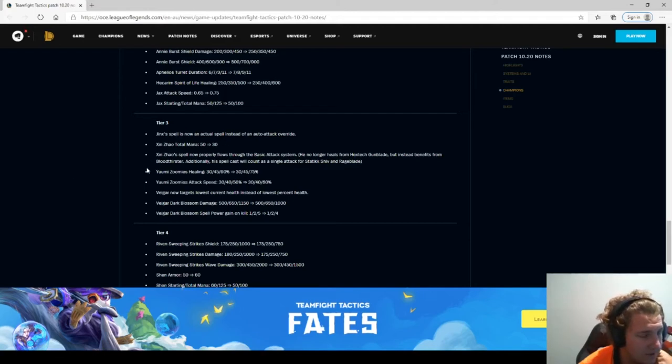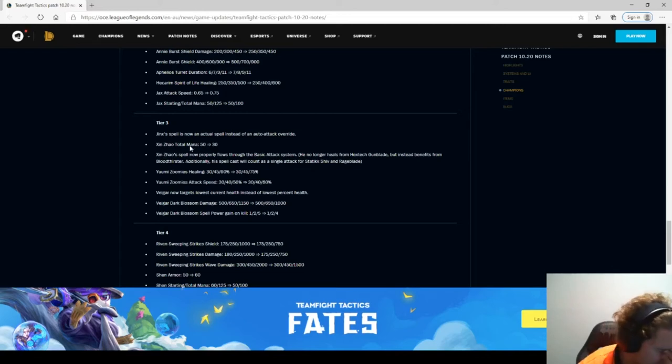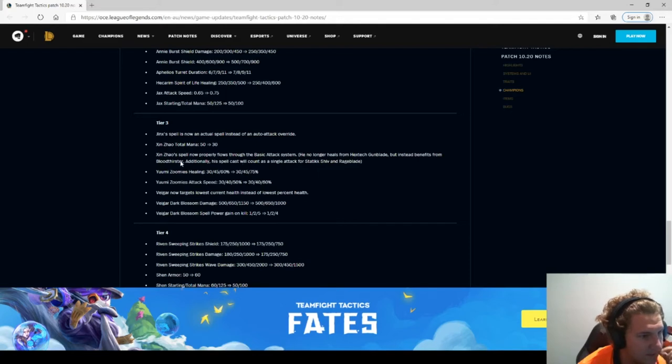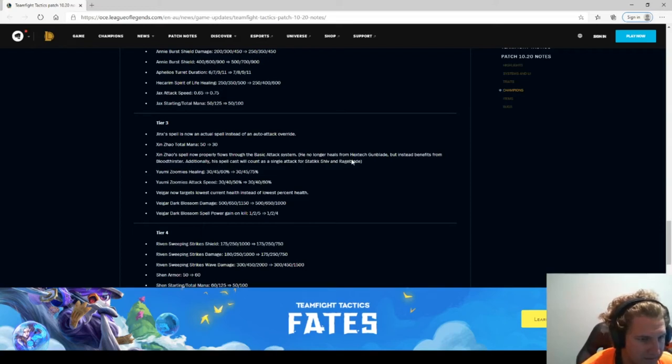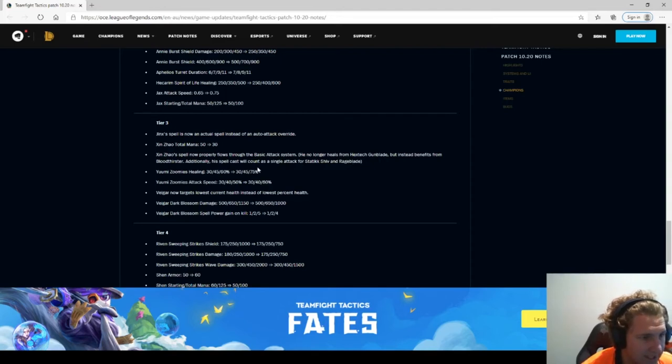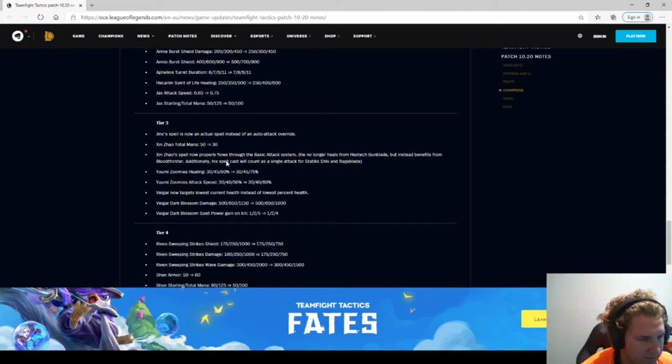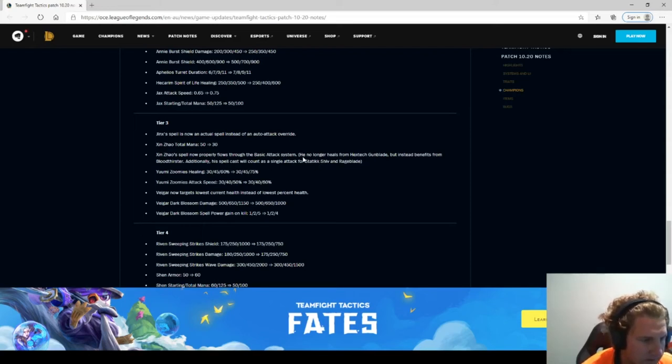Spell now properly flows through the basic attack system. No longer heals from Hextech Gunblade, but instead benefits from Bloodthirster. Additionally, Spellcast will count as a single attack for Static Shiv and Rage Blade. So he's still got mana, but yet he's basically not using mana. Am I reading that correctly? I'll see how that goes.